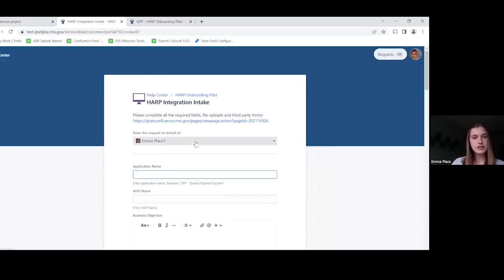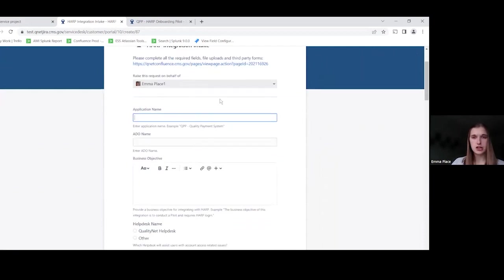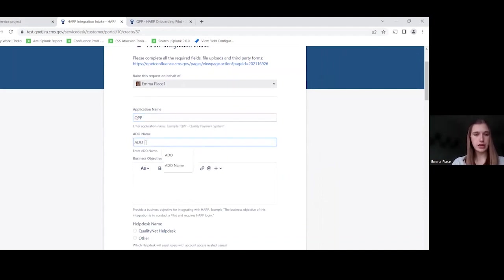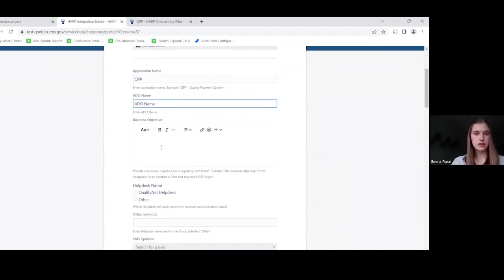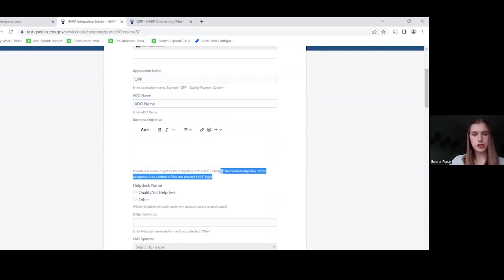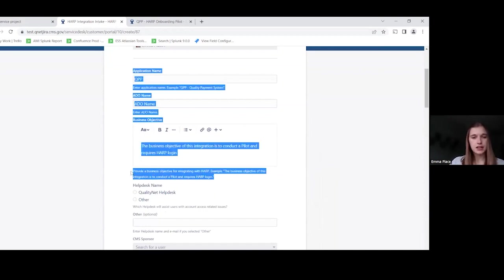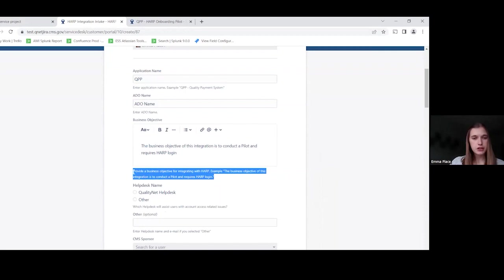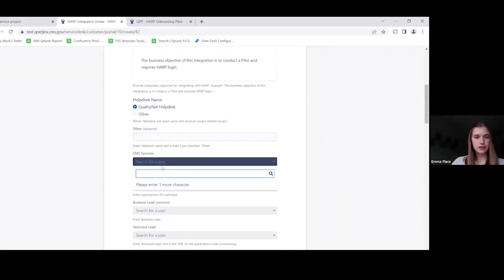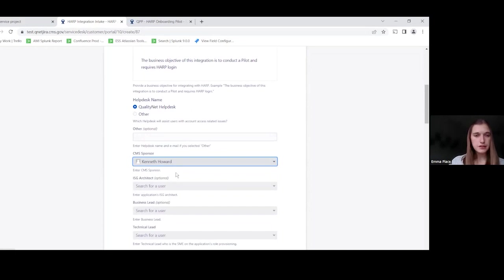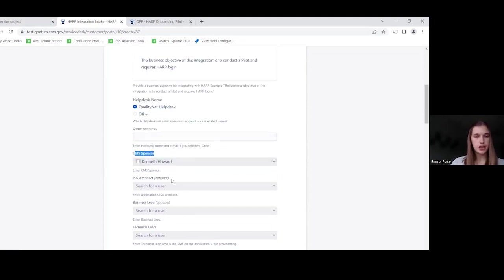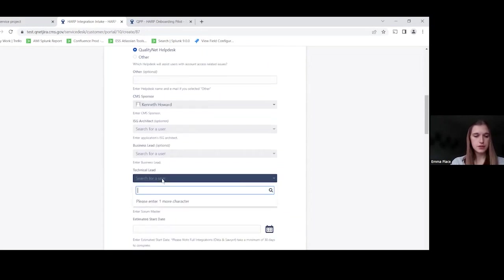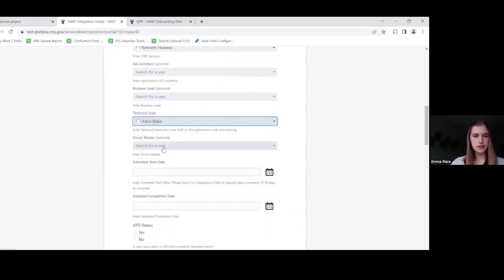And again, as you can see, this is very customized to HARP needs, but you would have the ability to customize it to your own needs. So I'll enter some dummy data in these forms. And this form is pretty extensive, which shows the level of detail you're able to collect using Jira Service Management. You can notice as well that there's help text below some of the fields to give users some assistance in completing the information. We also have some optional fields and some required fields. For example, CMS sponsor is required, but ISD architect is optional. So I'll continue filling out the required fields.